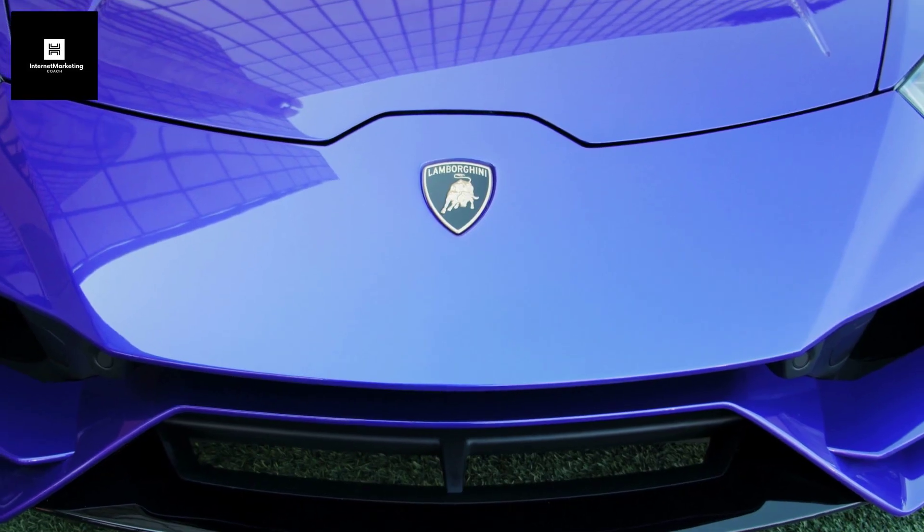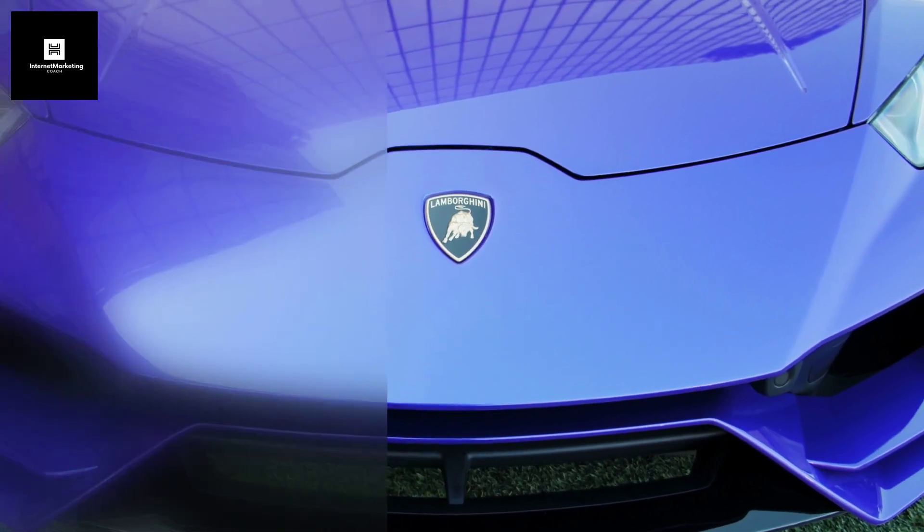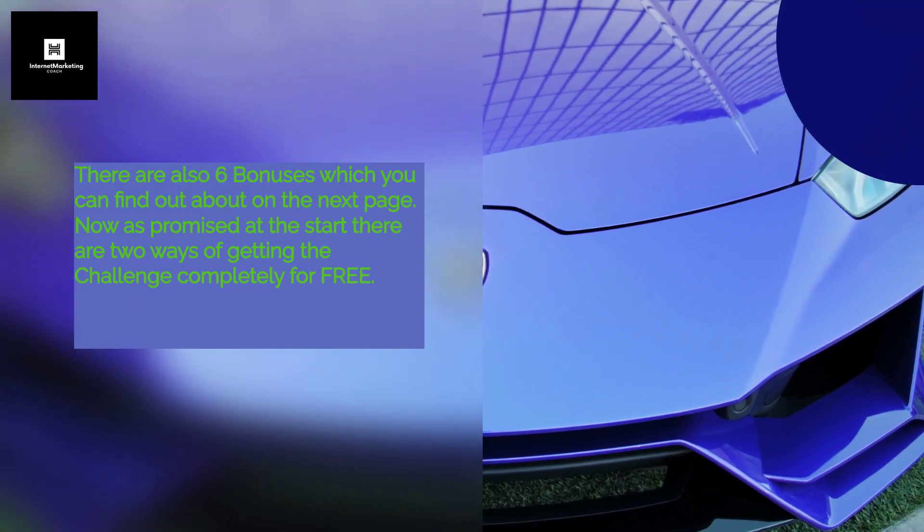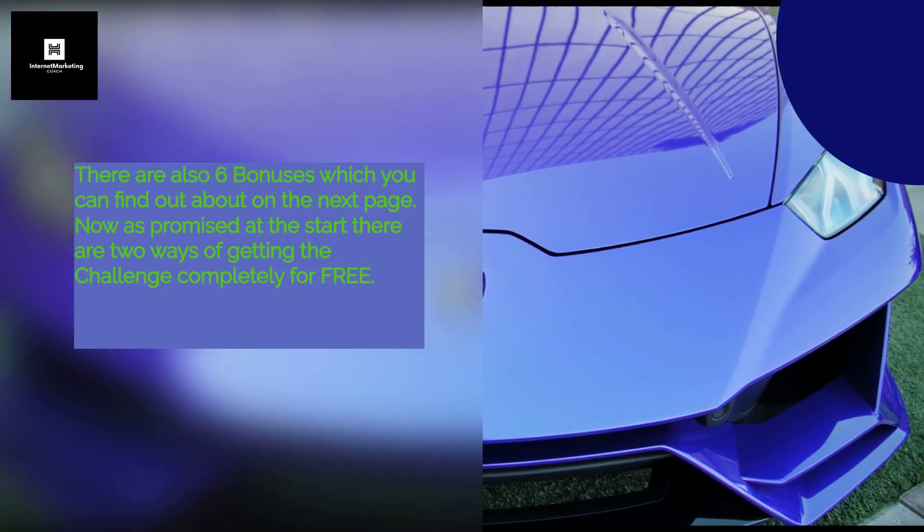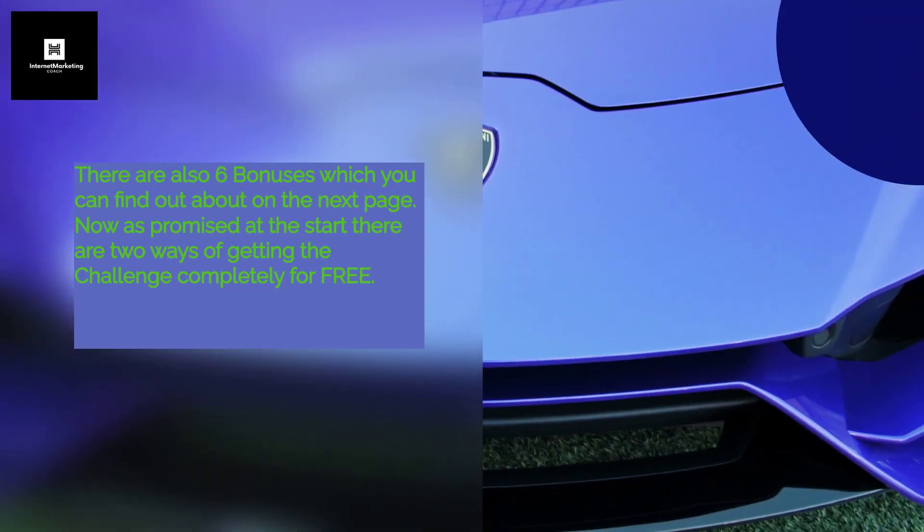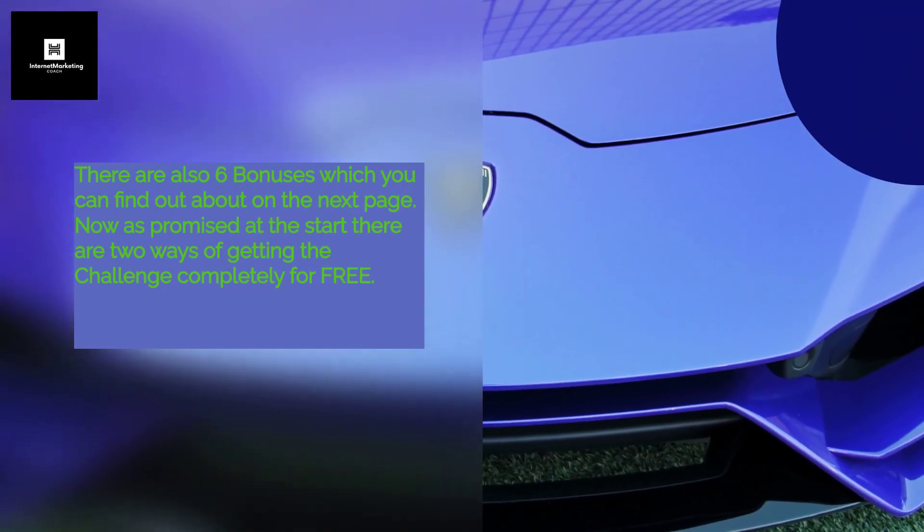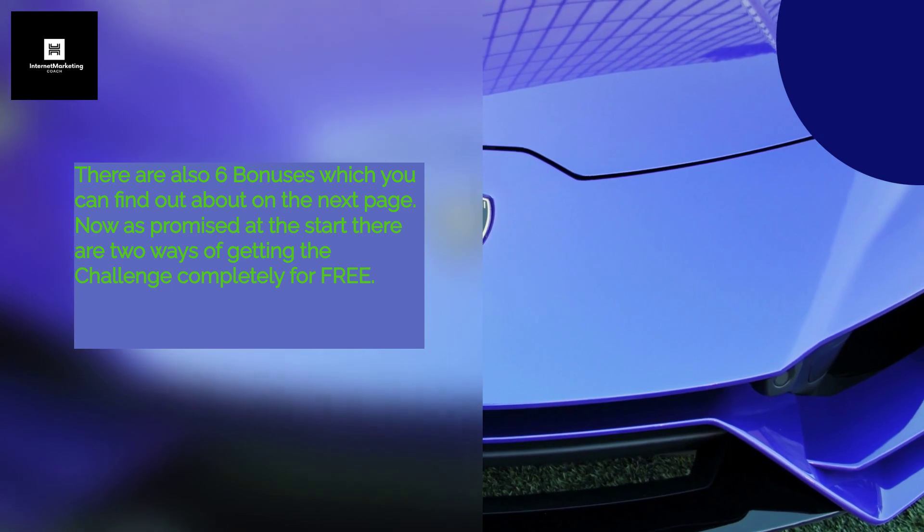There are also 6 bonuses which you can find out about on the next page. Now as promised at the start, there are two ways of getting the challenge completely for free.